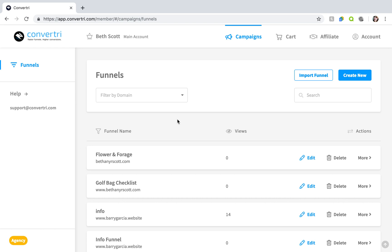You don't have to face a blank page. Convertr has an extensive library of templates to choose from for entire funnels as well as individual pages and they're easy to use with just a click of your mouse.